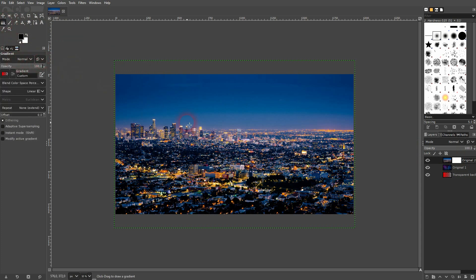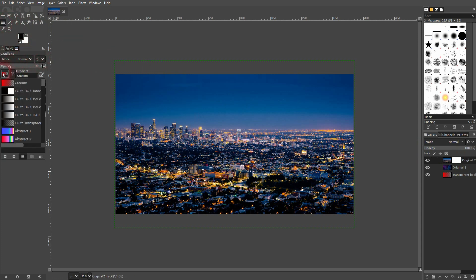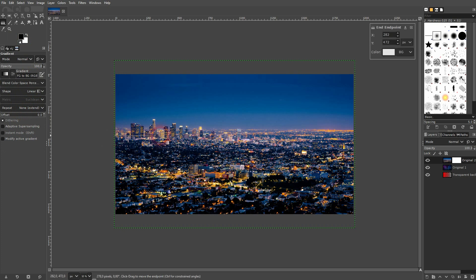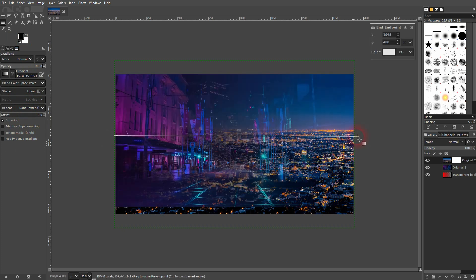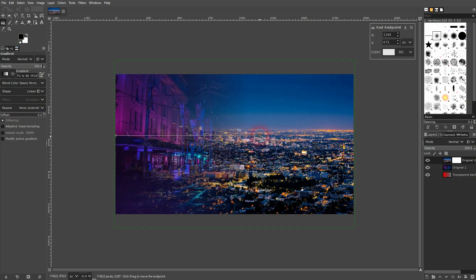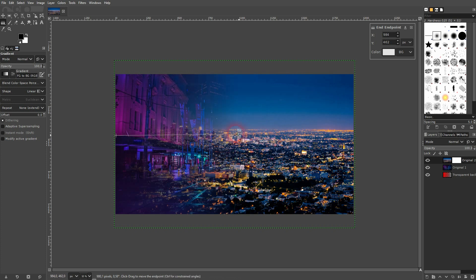Now you use your gradient again. But you don't want to use foreground to transparent when you are on a layer mask. Instead you want to use foreground to background. In this case black to white. And these are the colors that adjust your layer mask. So black is going to make it see-through. And white is going to make it visible.